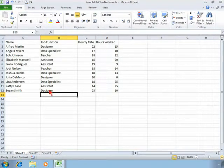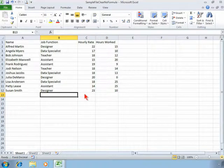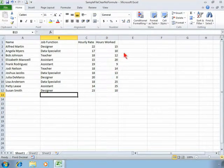In column C their hourly rate, and column D the hours that they've worked this week.